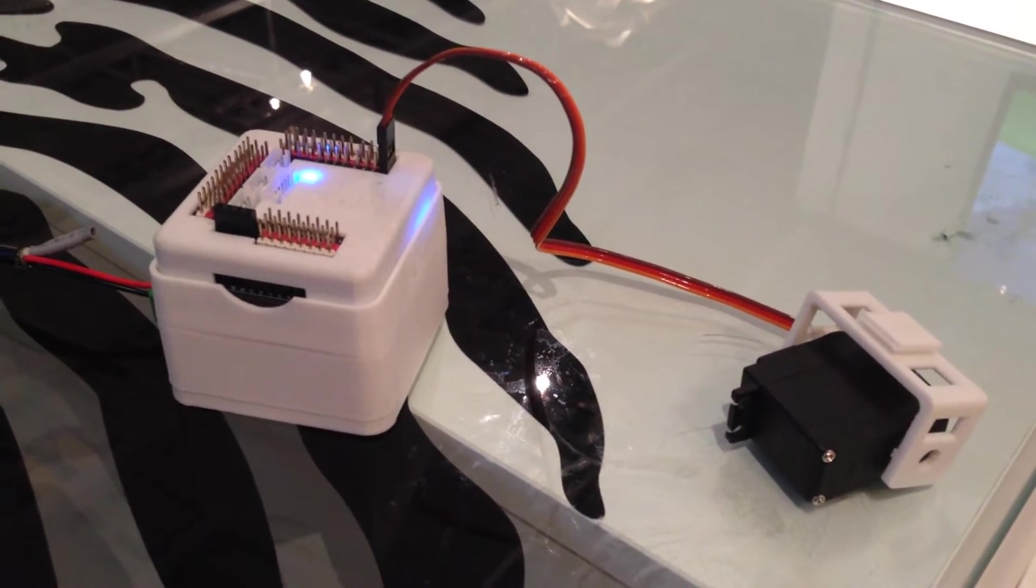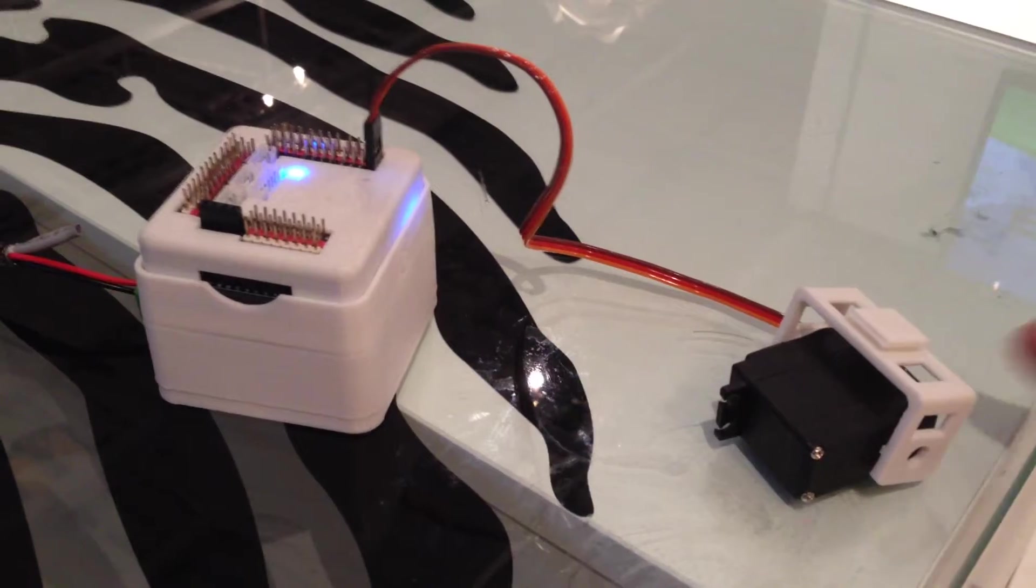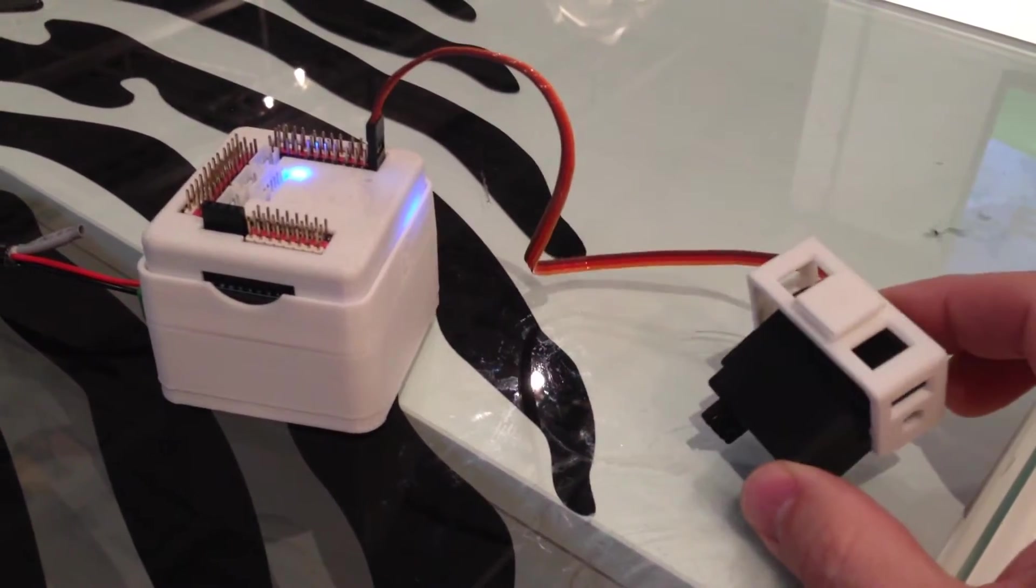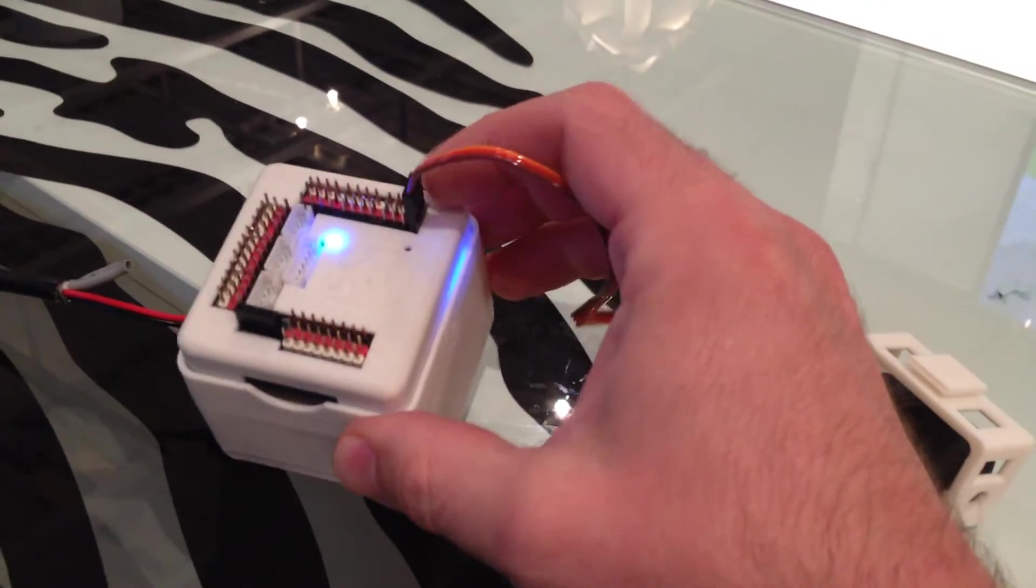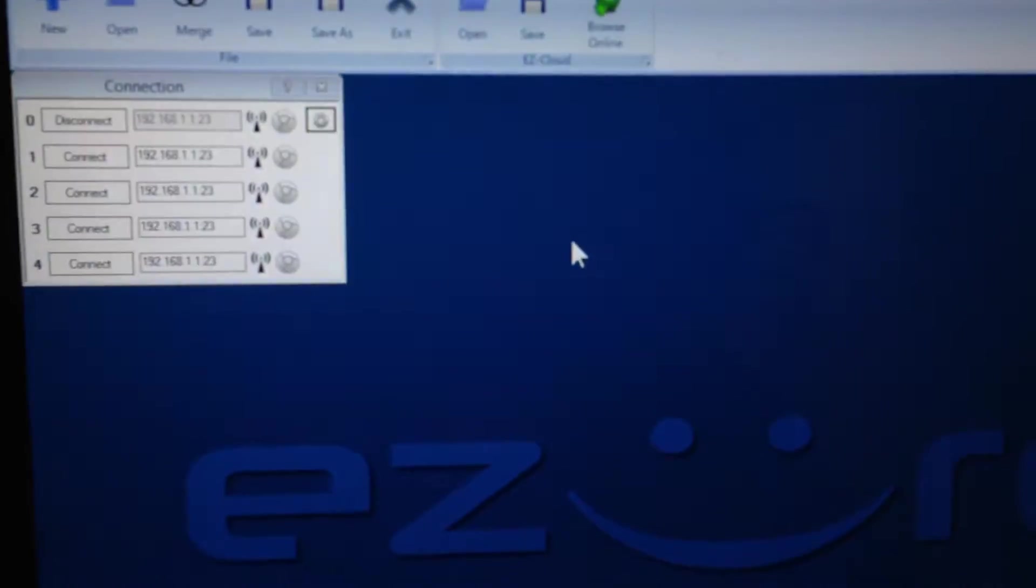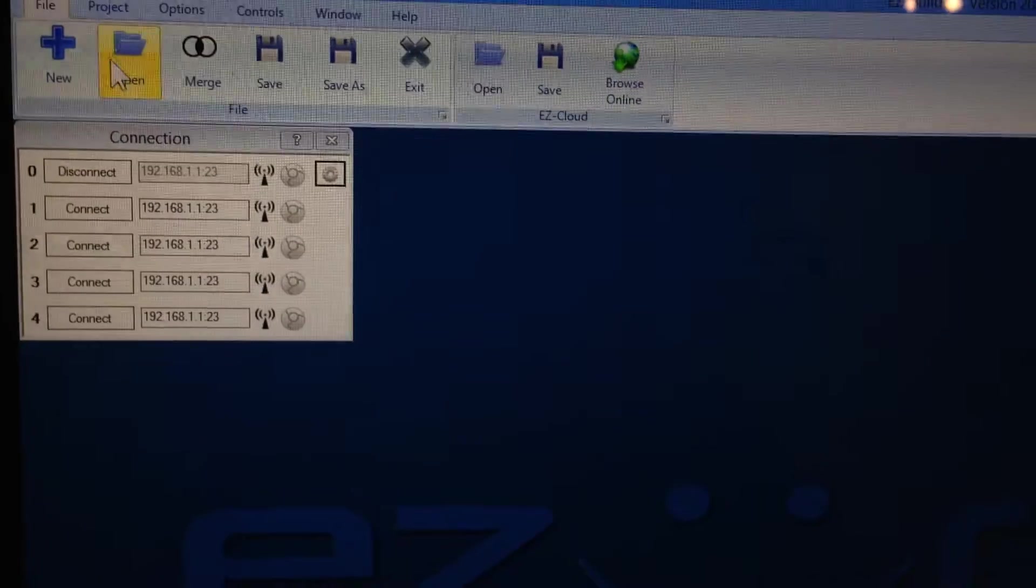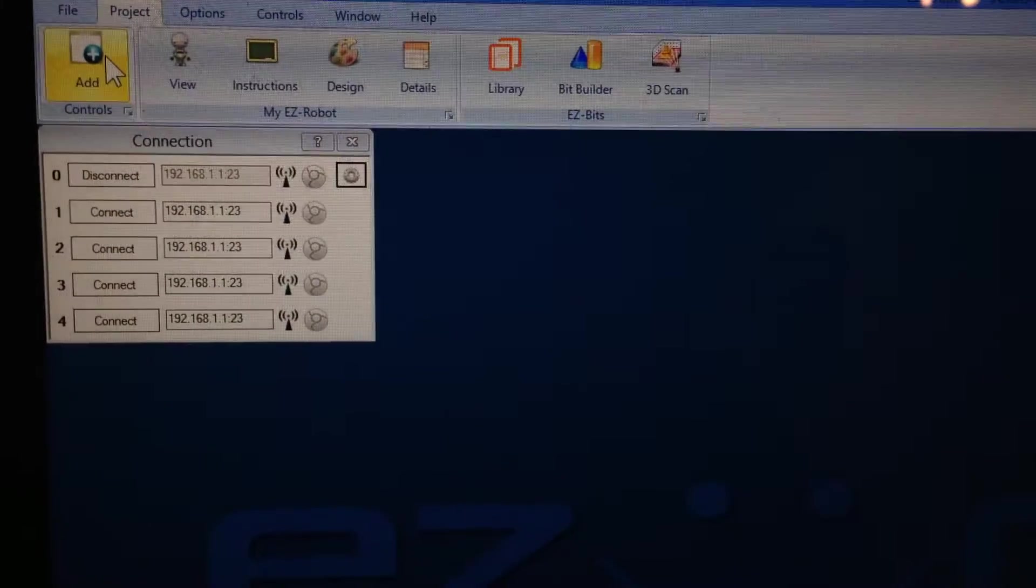So I don't have a robot here. As usual, they're all sent out to magazines. So I have a servo and I have an EZ-B4, and I plug the servo into port D0. Back into EZ-Builder here, I can choose Project, Add.